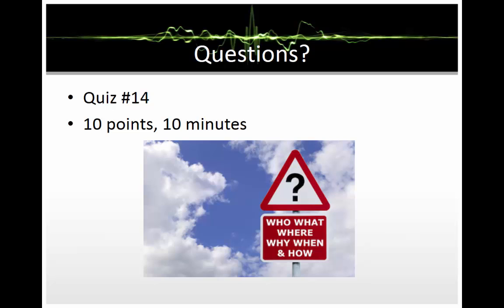Please make sure that you complete quiz number fourteen. You will have ten minutes to complete the quiz and it will be worth ten points.